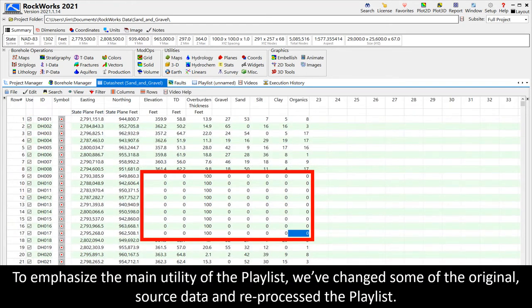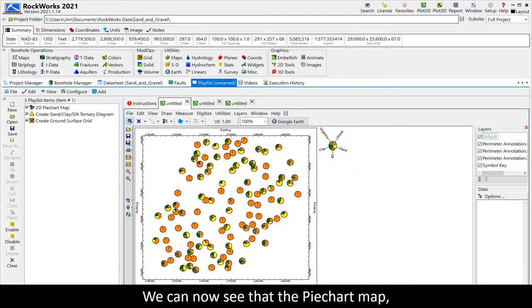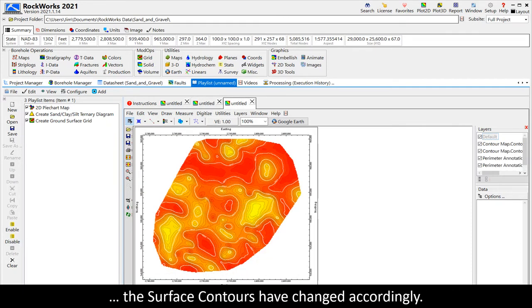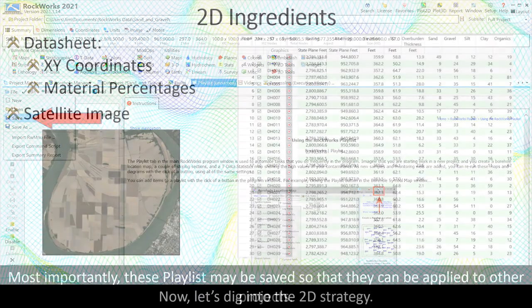To emphasize the main utility of the playlist, we've changed some of the original source data and reprocessed the playlist. We can now see that the pie chart map, the ternary diagram, and the surface contours have changed accordingly. Most importantly, these playlists may be saved so that they can be applied to other projects. Now let's dig into the 2D strategy.